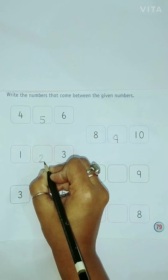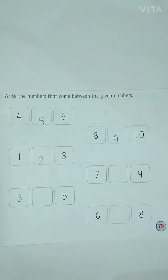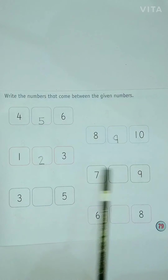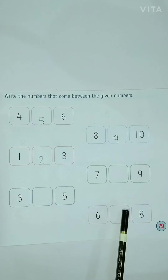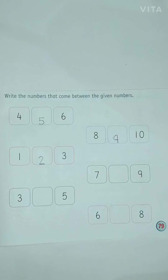Okay, children, in the same way, you will do these 3 rows. Okay? Now we are done with our work. Keep practicing.